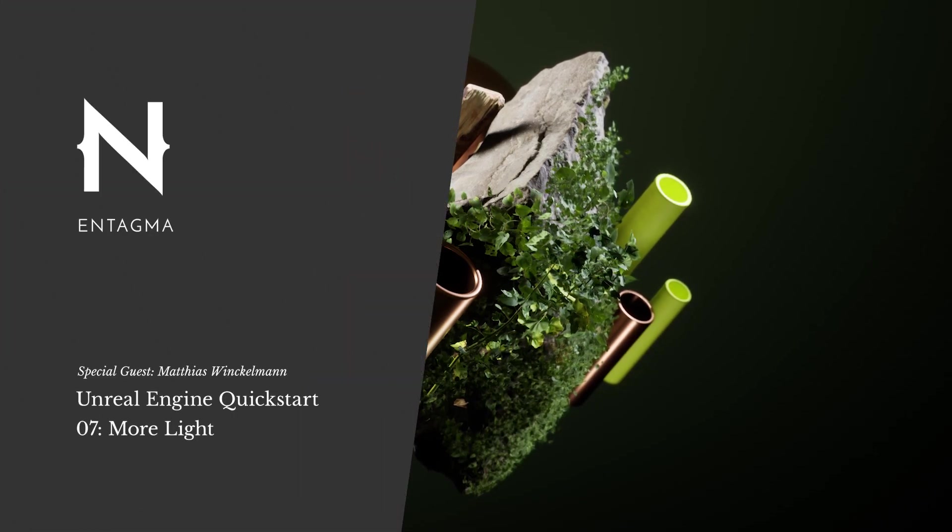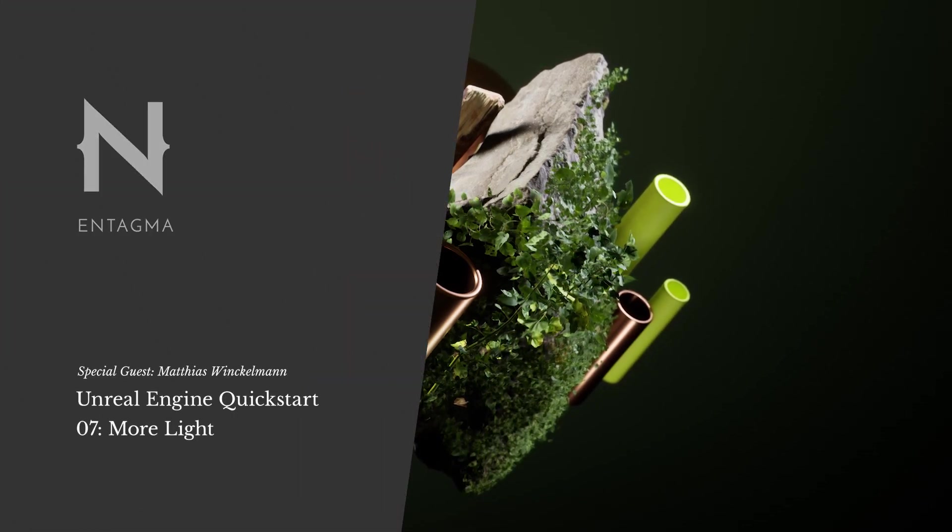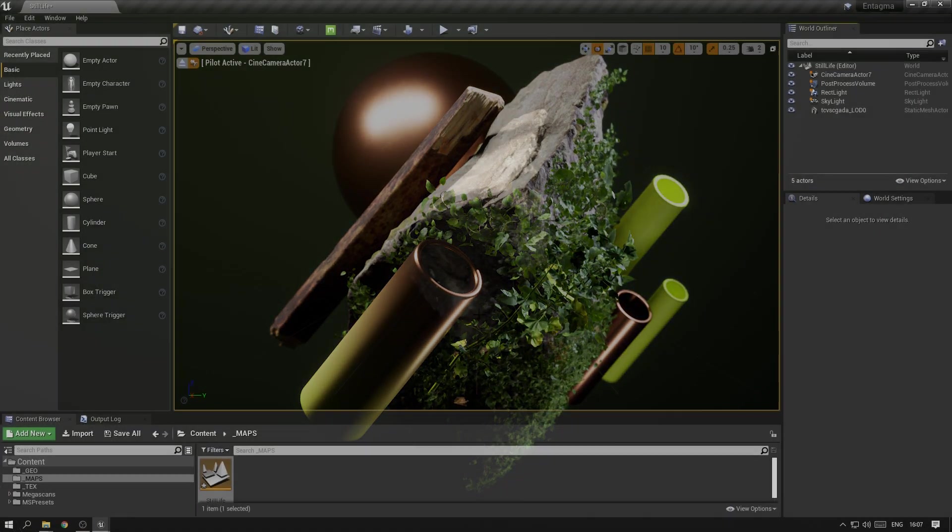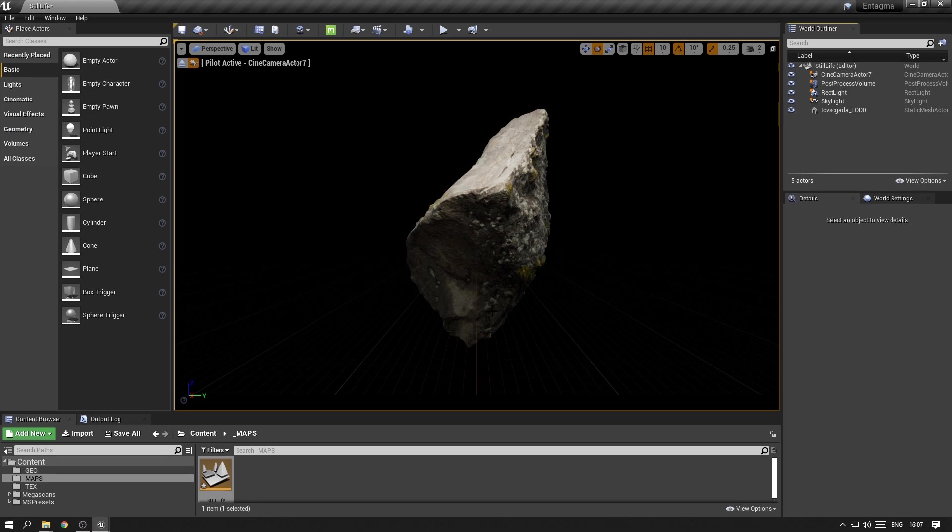Once you're happy with how your rock is positioned and how the camera is looking at it, we want to move forward and add a few more lights to our scene. We've already added one rectangular light earlier, but I want to add two more to create a kind of traditional three-point light setup.